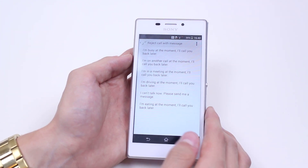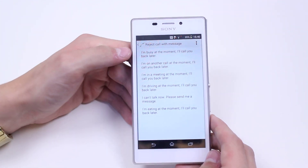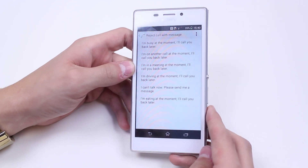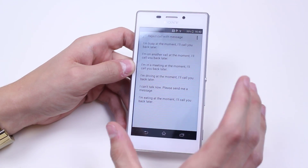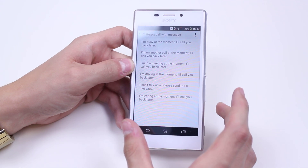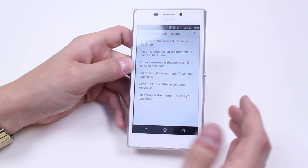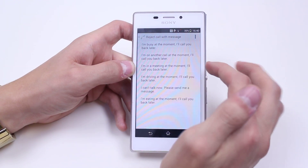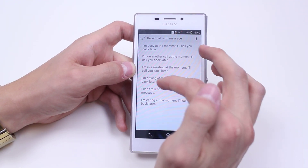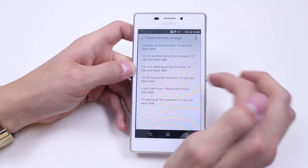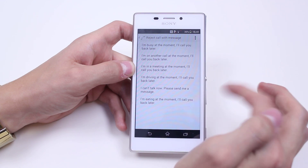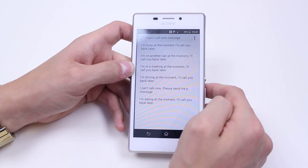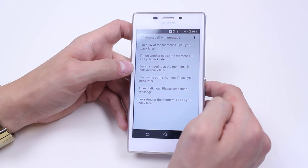We tap that and we bring up a variety of options — six options actually — the quick replies that you can send when you're rejecting a phone call. We've got: I'm busy at the moment, I'll call you back later; I'm on another call at the moment, I'll call you back later; I'm in a meeting at the moment, I'll call you back later; I'm driving, I'll call you back later; I can't talk right now, please send me a message; I'm eating at the moment, I'll call you back later.